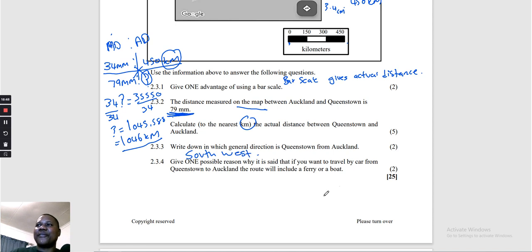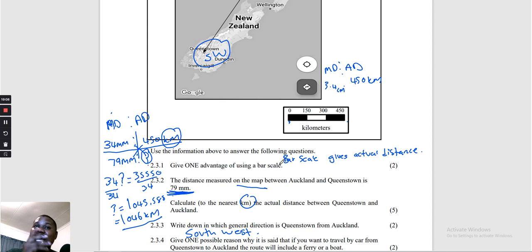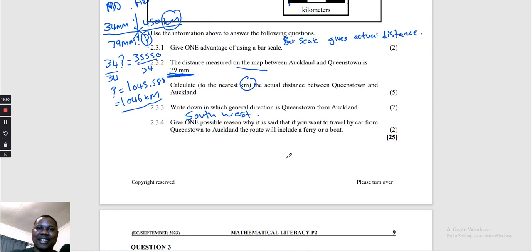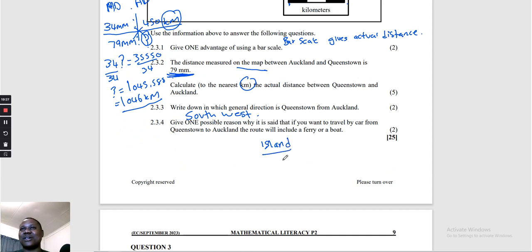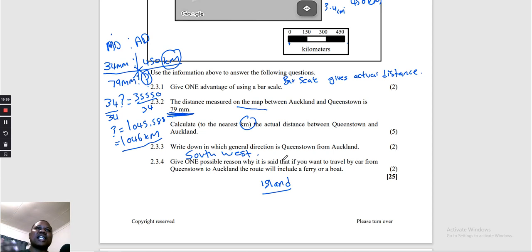Question 2.3.4: Give one possible reason why travelling by car from Queenstown to Auckland would include a ferry and/or boat. If a boat is needed, it means a car cannot travel that route, which means there is water. New Zealand consists of islands, so the answer is that it is an island. This is the end of Part 2 of Paper 2, Eastern Cape September 2023. Please subscribe, share, like, and comment anything you don't understand. Watch out for Part 3.